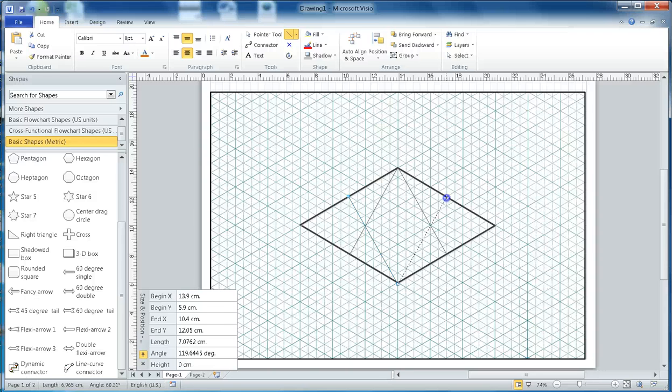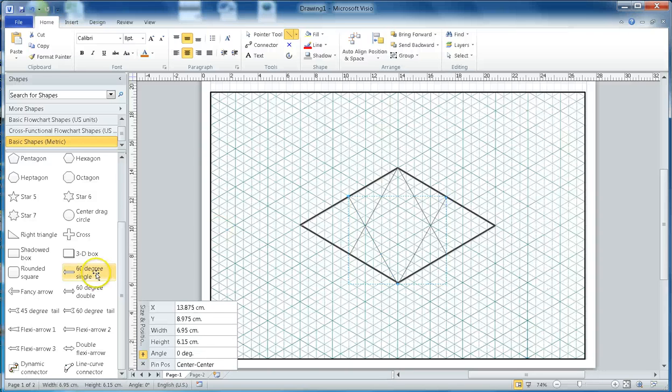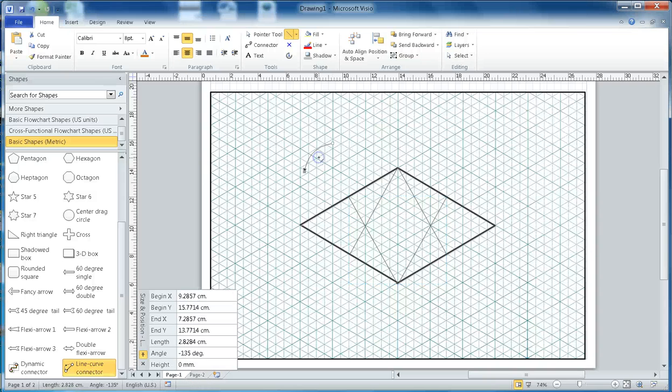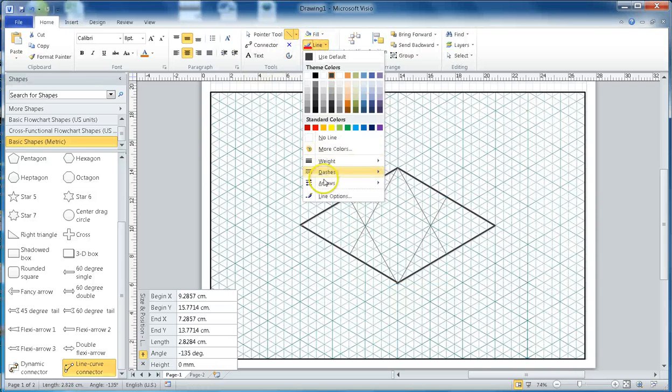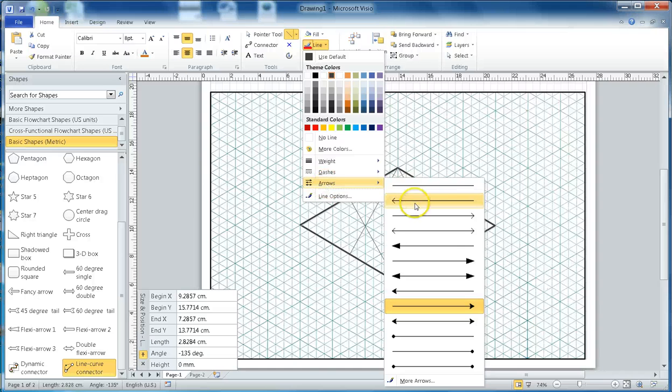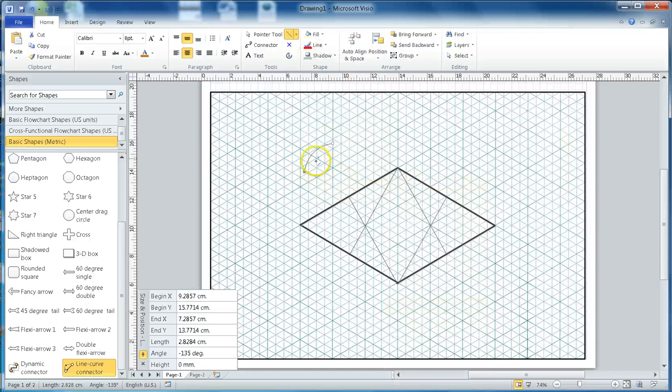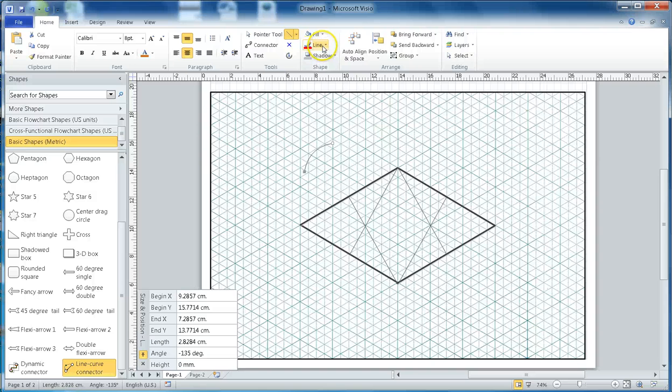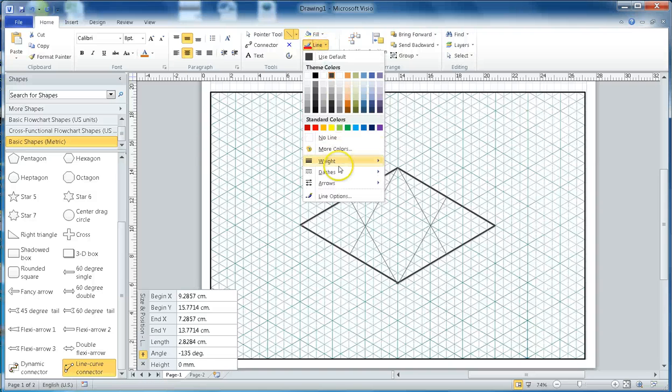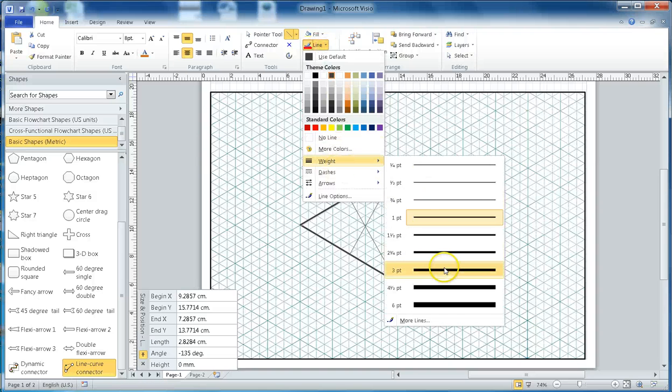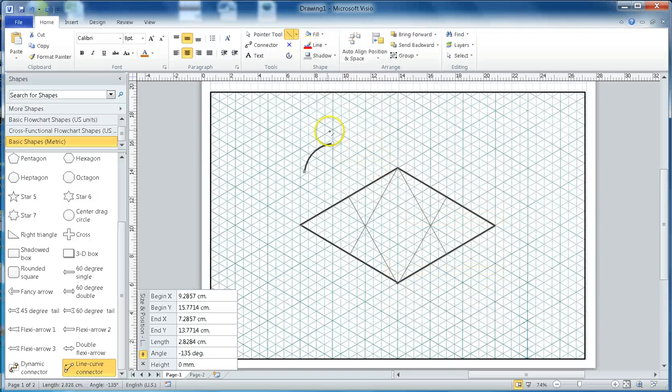Next thing I'll select this curve tool here. It has an arrow, I don't want the arrow, so I'll go to Line and remove the arrow. Now my line will be without any arrow. Then again in the line tool, I'll set the weight to three points, easy to see in the video.